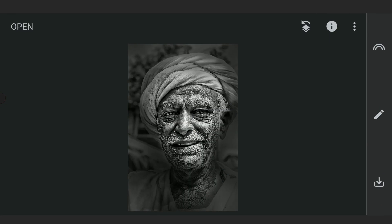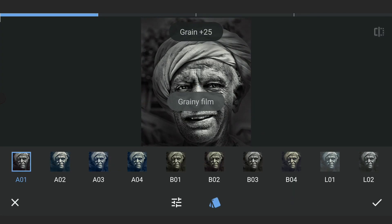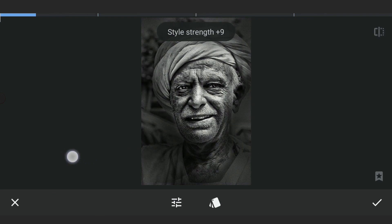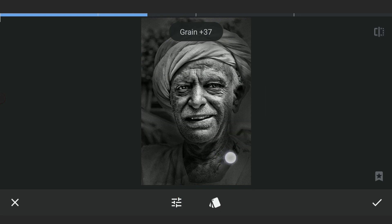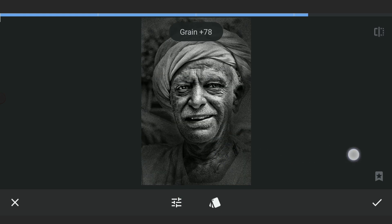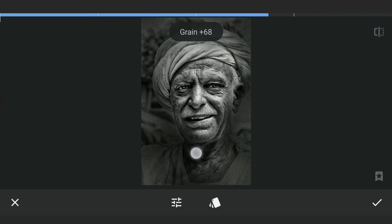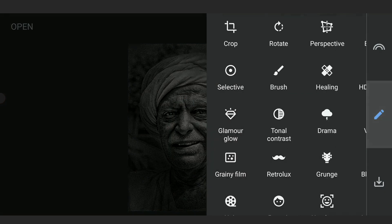I am gonna also make it more grainy with the Grainy Film filter. Removing the style strength completely, not wanting to add any color here. Adding a lot of grain for a rough look, then tuning the overall contrast.